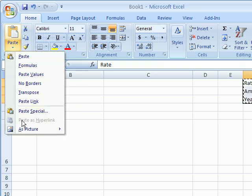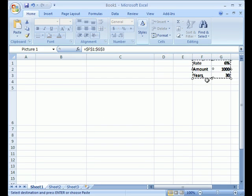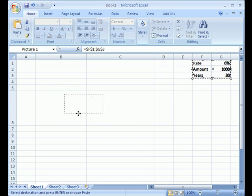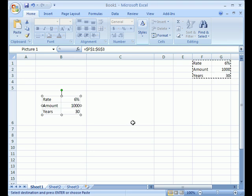At the very bottom there's 'As Picture.' If you select paste picture link, it creates an image that you can drag and stick anywhere you want in your existing spreadsheet.